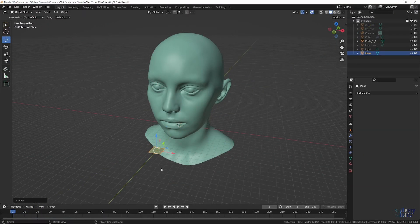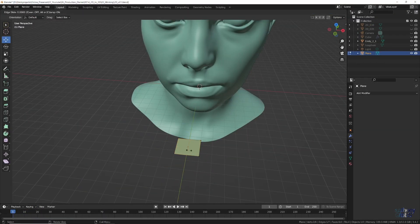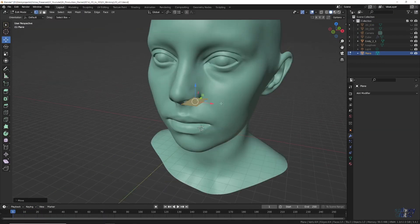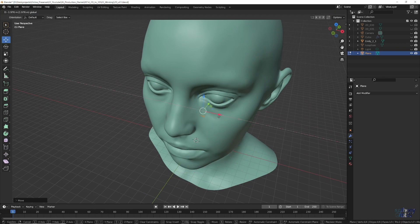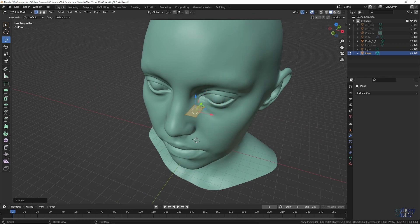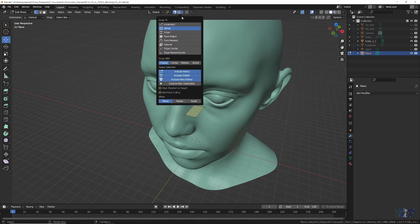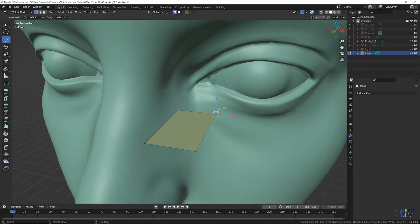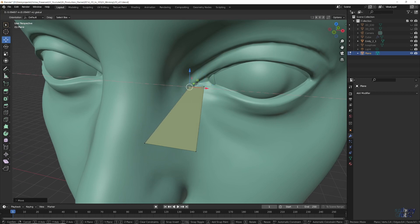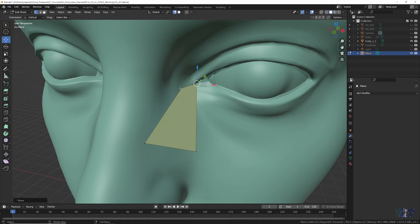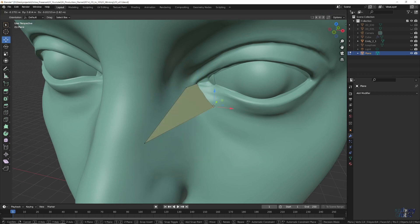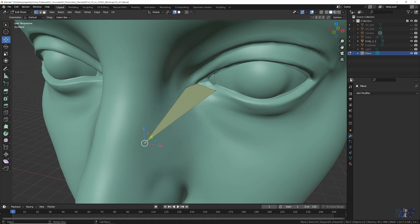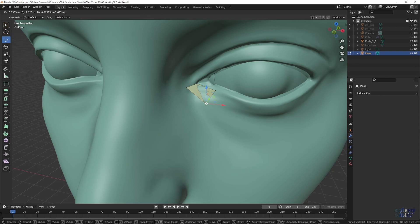To start, just add a plane in edit mode, divide it in half, and then scale and move it to the corner of the eye. At this point, we turn on face snapping and start to position each vertex in a good starting location.